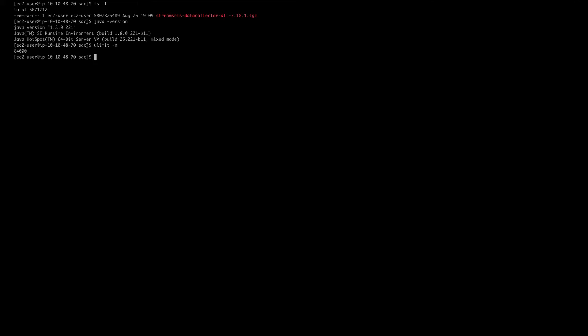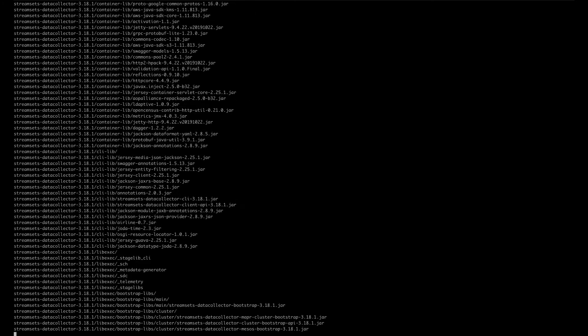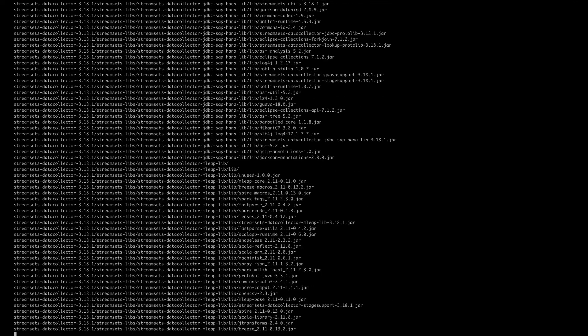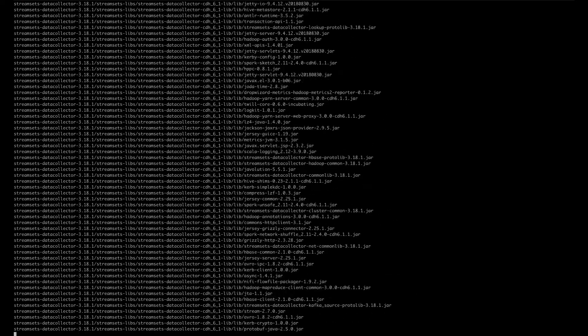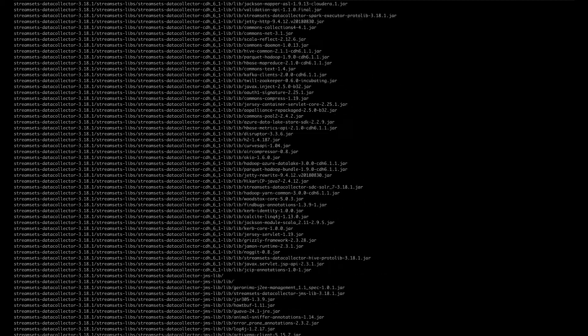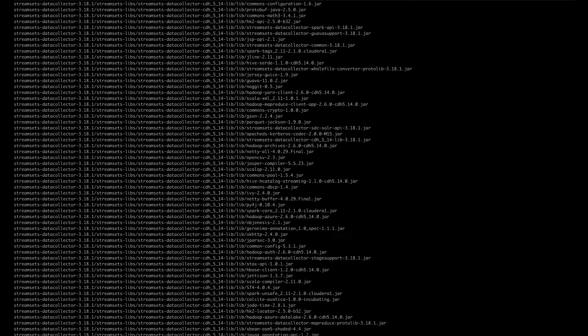Now the next thing you want to do is untar the tarball that you've downloaded. In my case, it's this file right here. The command to do that is tar xvzf and the file name. This will take a couple of minutes to complete.